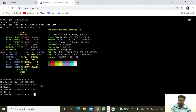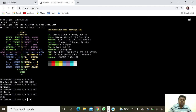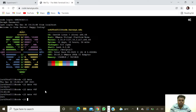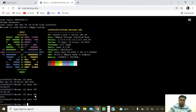Next we are going to get the year, so 'date +%Y' — it will show the current year 2021. Next we are going to get the hour, so 'date +%H' — it shows the 19th hour.